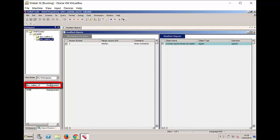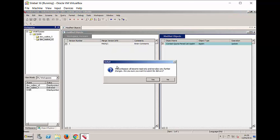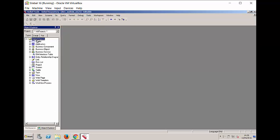A checkpointed Workspace, you'll notice a variety of options including submit for delivery, which has now become available. So checkpointing precedes submitting something for delivery. So it's one of the long steps. But before I submit for delivery, which would place the Workspace in read-only and not allow any further changes, before I do that, I'm going to just demonstrate that with a checkpointed Workspace,